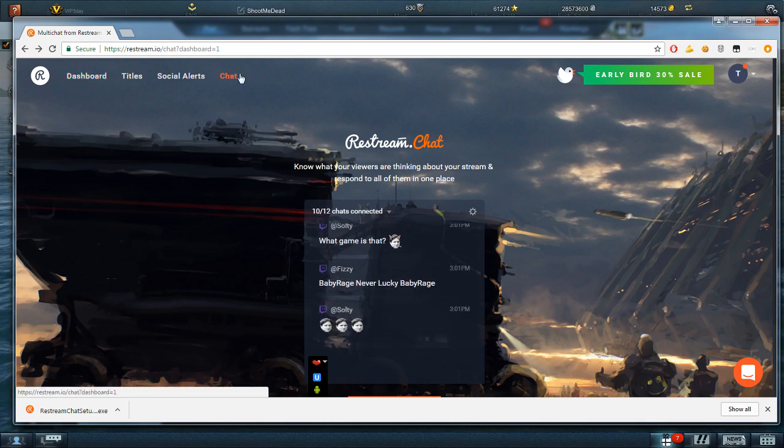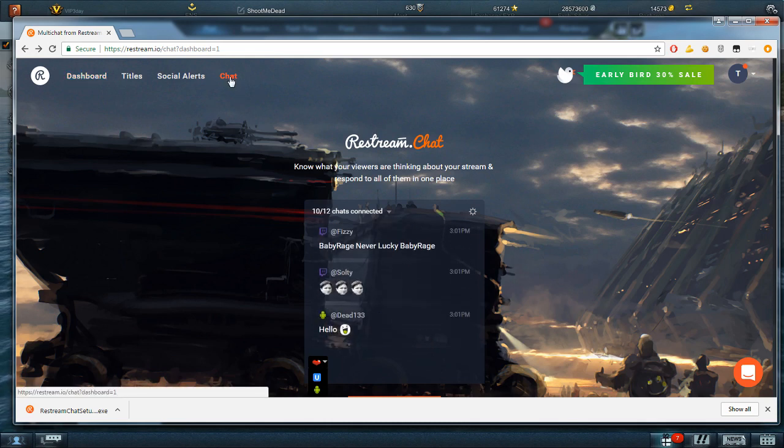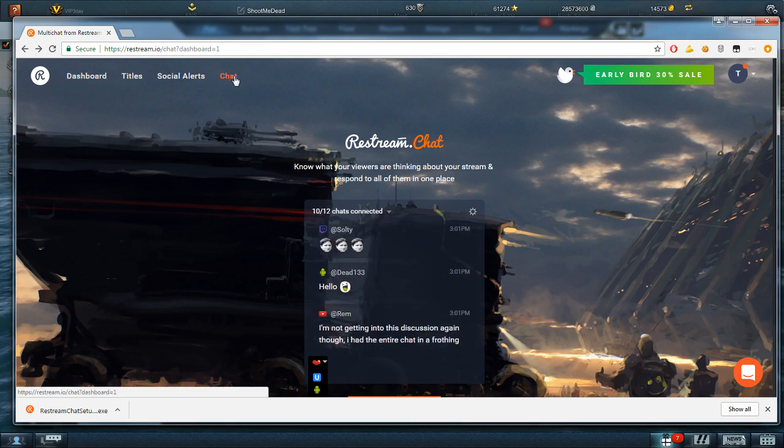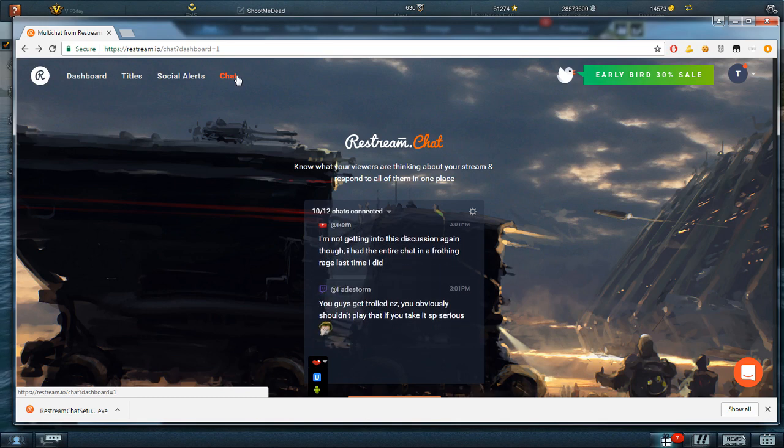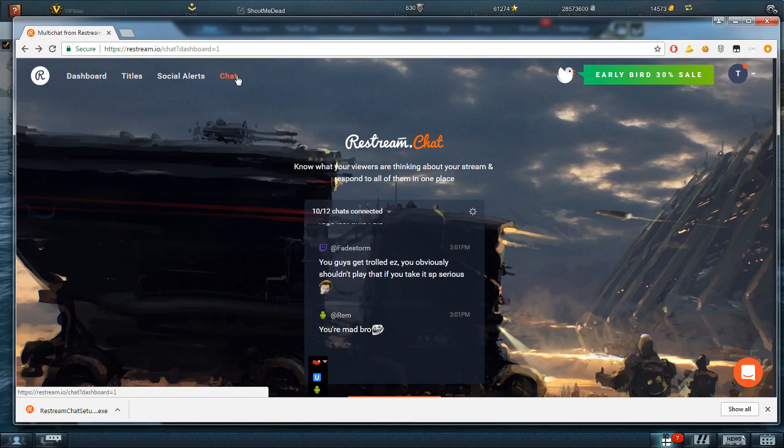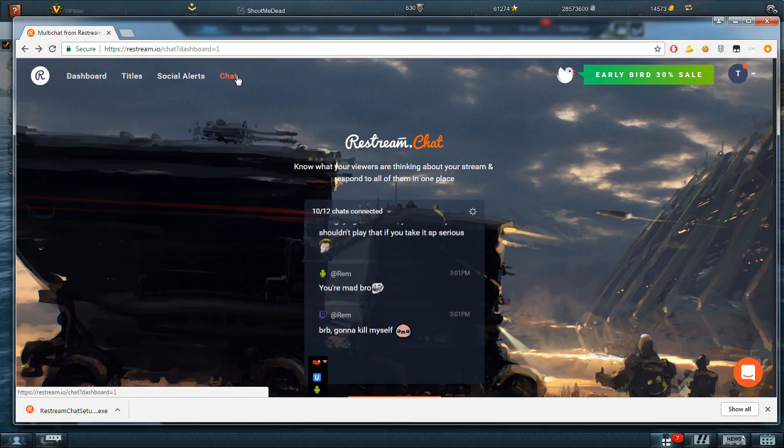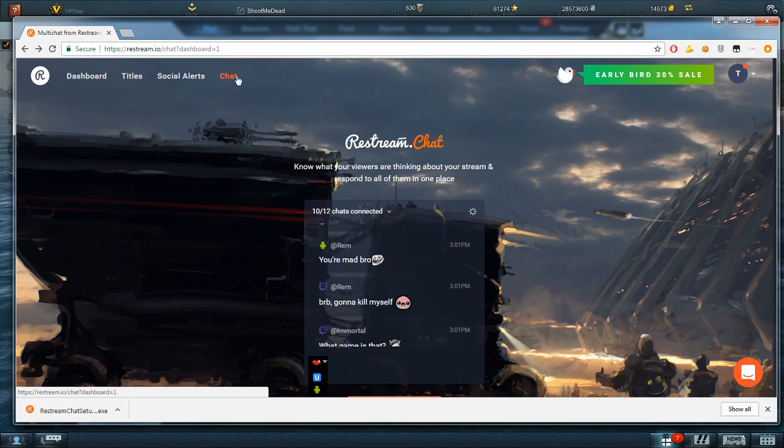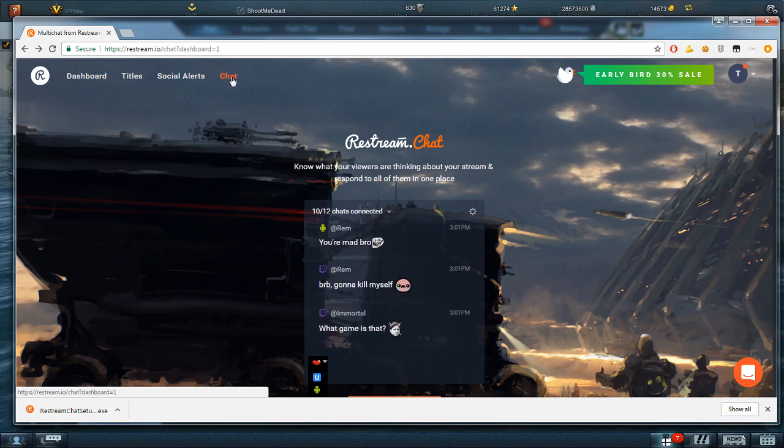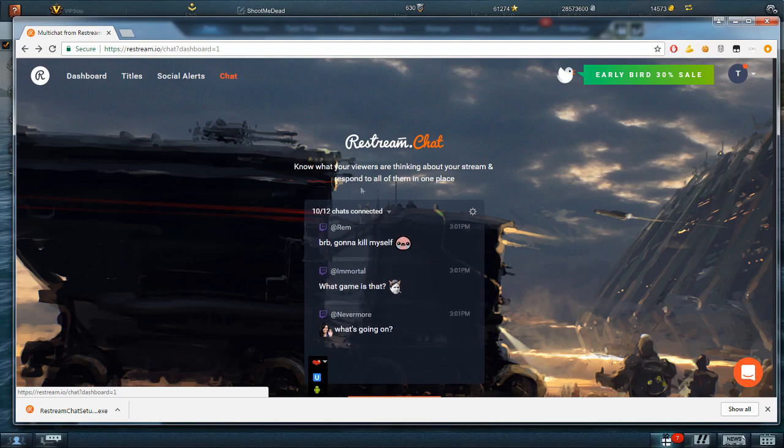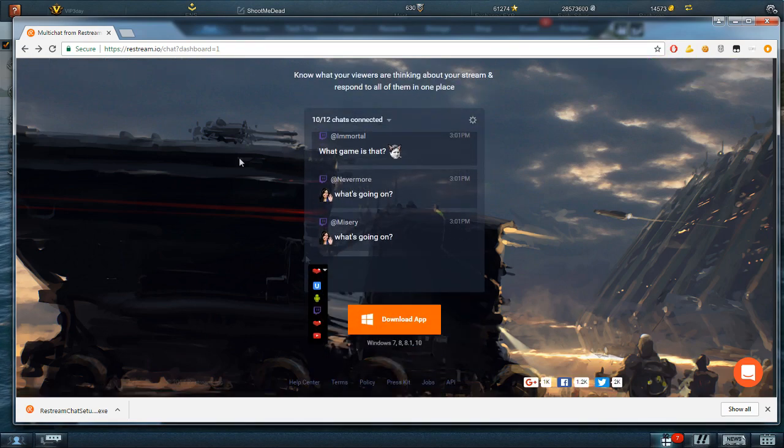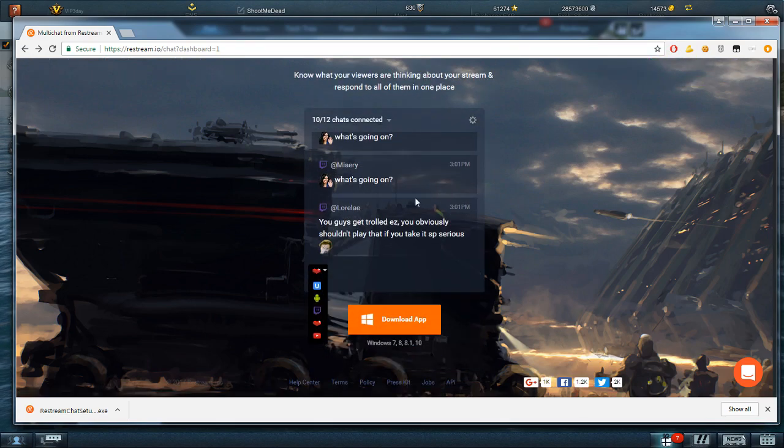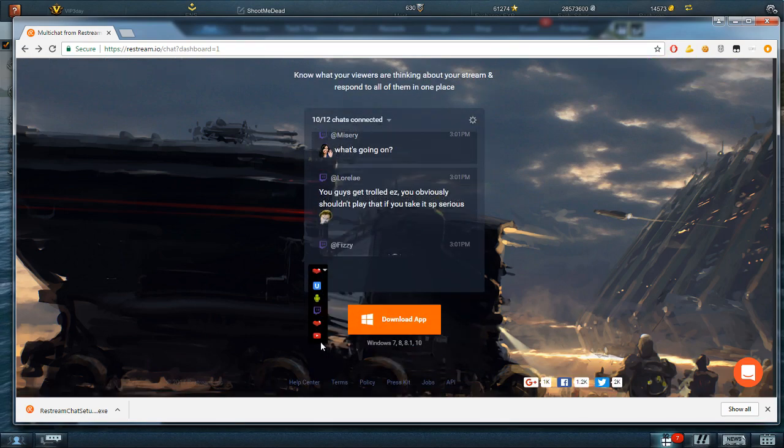I think it starts with the dashboard view if you wanted to use Restream. If you don't and you are fine just streaming to Twitch or to YouTube, one channel, whatever, you would go here, go to Chat. It's got its automated. This is kind of what it looks like. Constantly running. Ignore that.